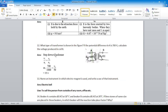Question: In a transformer, the primary number of turns is 1000 and the secondary number of turns is 50. Find the secondary voltage. The number of turns is directly proportional to the voltage. Using the formula V1/N1 = V2/N2, cross multiply to get the answer: 35 volts.